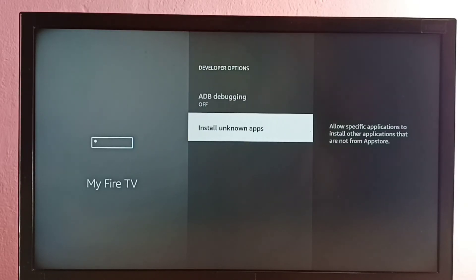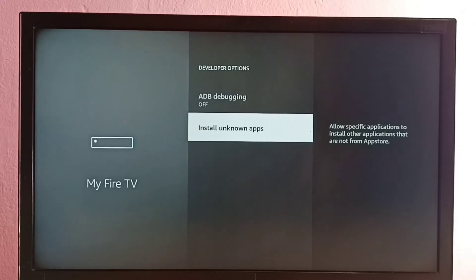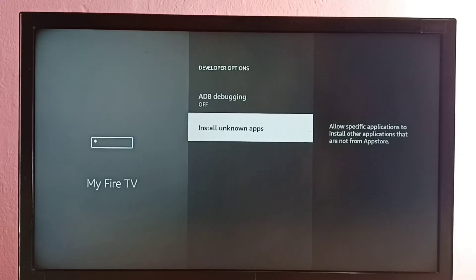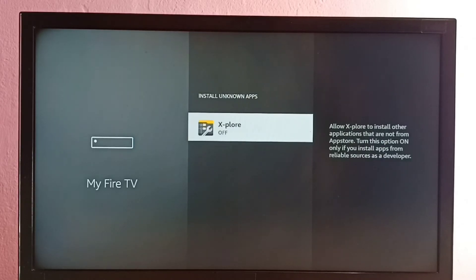And the second option is Install unknown apps. For example, if you want to install Android APK files from unknown sources, then you have to enable this option. Let me select this option.